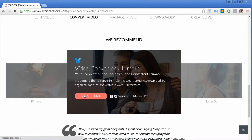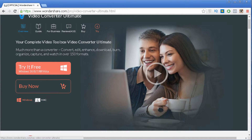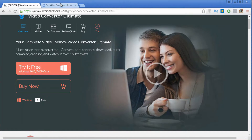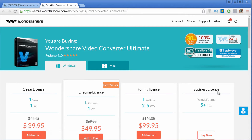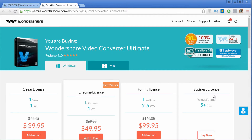Press See More Details and you are redirected to another page where you can see two different versions — the Windows version and the Mac version depending on your operating system. You can click Buy Now to immediately get the full version. Once you click that button you are taken to a page where you can select the license you want. If you have a business and want to install on more than five computers, you need the business license. If it's only for personal use, the lifetime license is all you need.